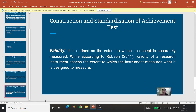Agar hamne reliability aur validity bhi nikaal li, toh hamara test standardized bhi ho jaayega. Theoretically yeh bahut aasaan topic hai — aapko sirf steps batane hain. Steps hain: planning, preparation, administration, item analysis, aur phir standardization jisme reliability aur validity establish karte hain. Steps sahi yaad kariye aur unke andar bhi sahi content likhiye — tabhi aapka uttar achha banega aur aap number le paayenge.